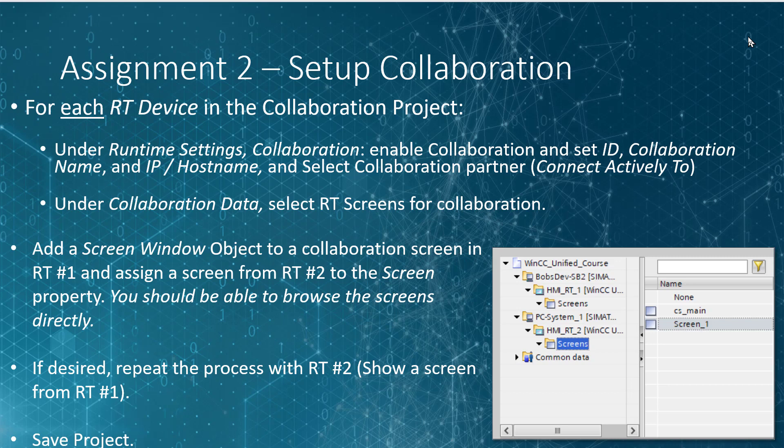And then under Collaboration Data, select the runtime screens that you want to share with your collaboration partners. Then add a screen window object to a screen in your number one runtime. And assign a screen from your number two runtime to the screen property of this screen window object. You should be able to browse the screens directly because we enabled collaboration. If desired, repeat the same process on your RT number two. For example, show a screen from RT number one. Then save your project. And then move to the next section and we'll set up our certificates.